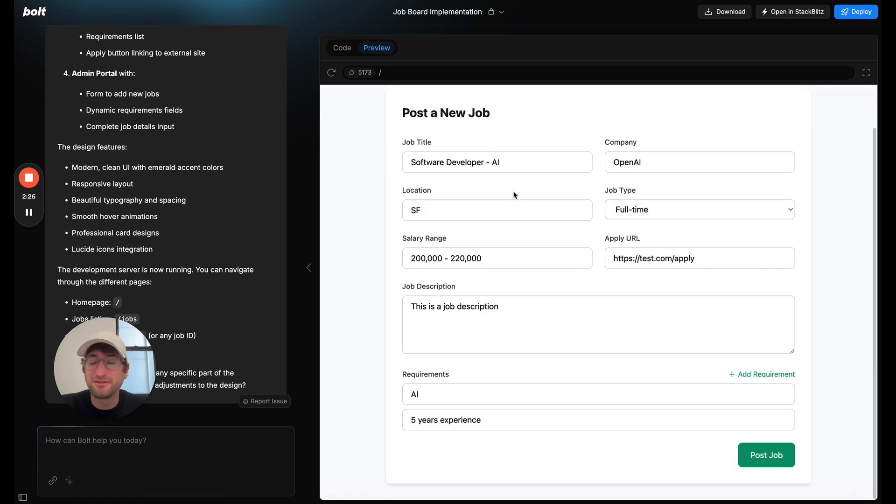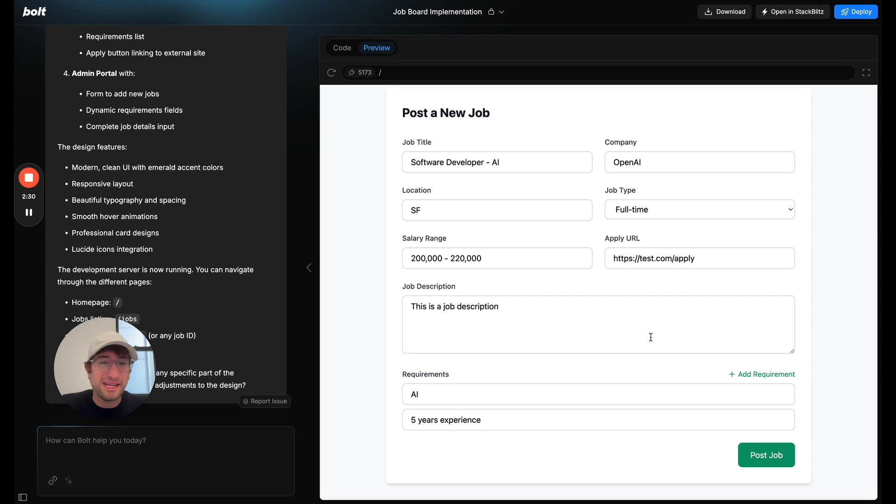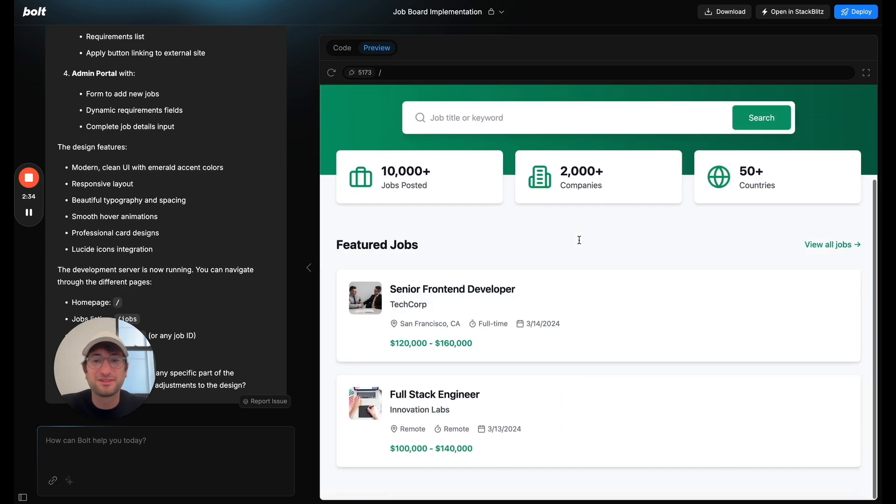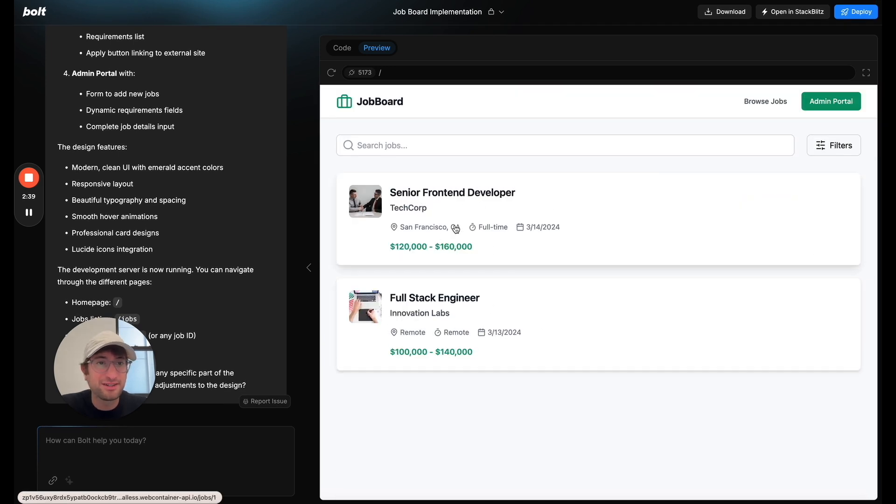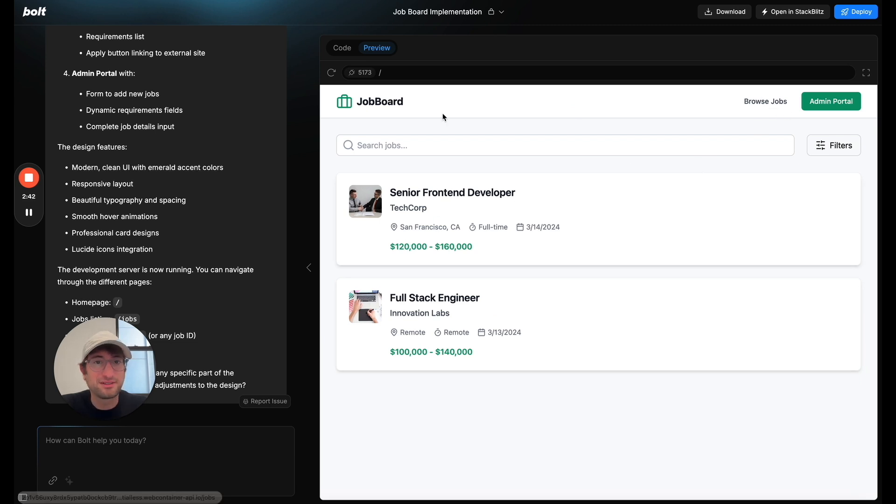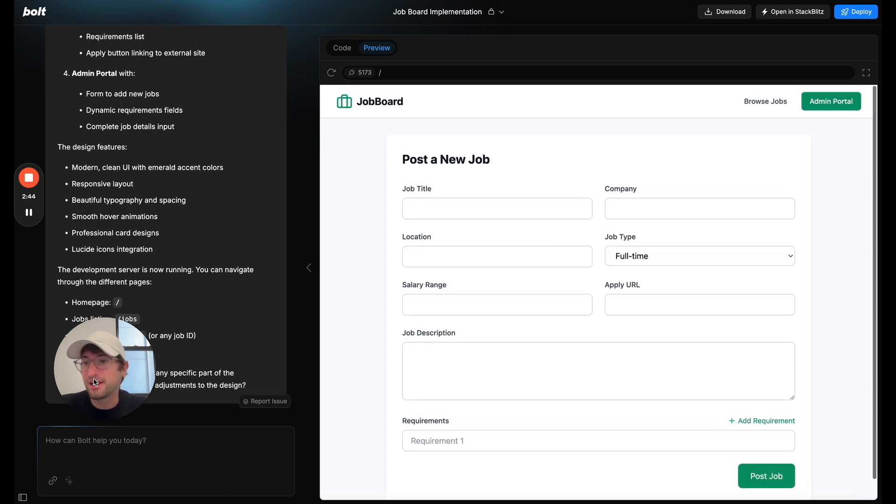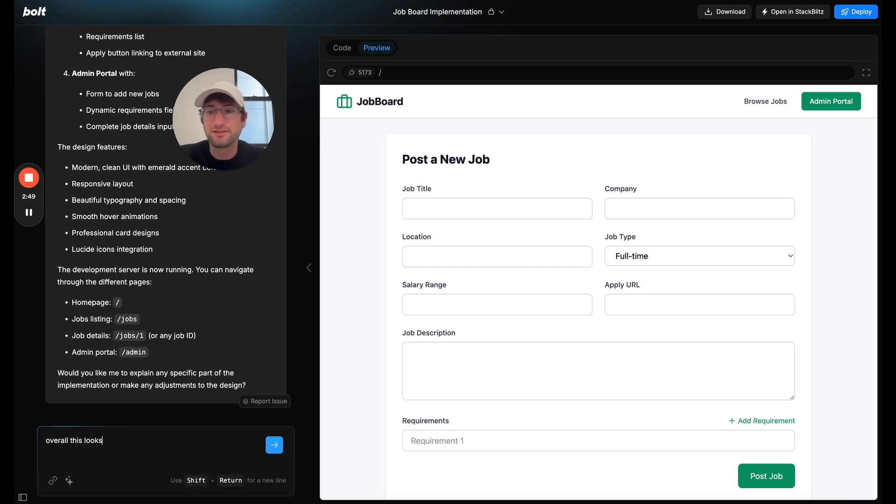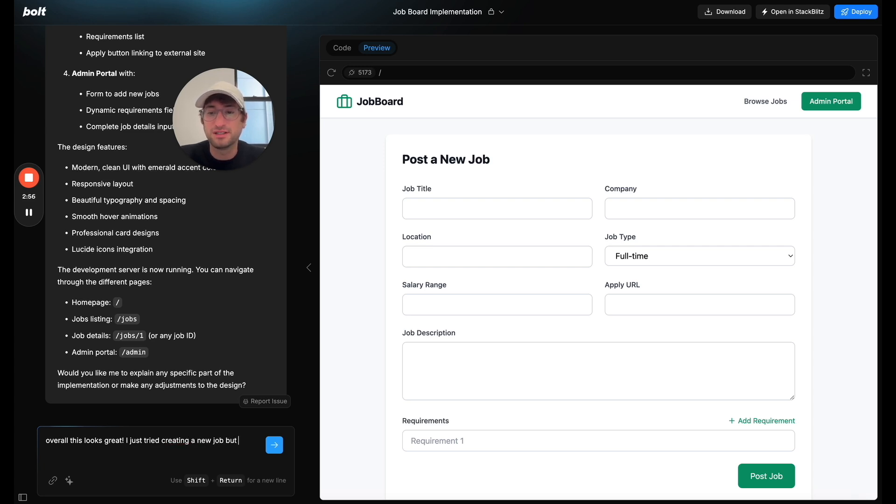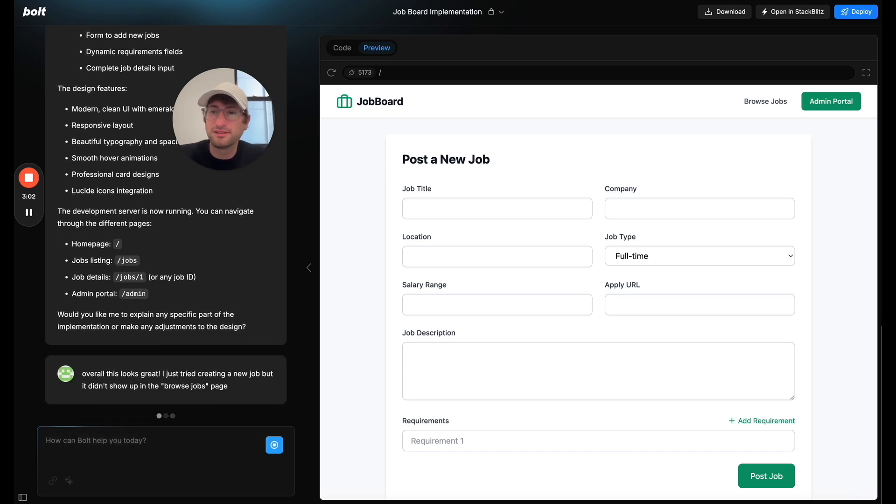So that could be something in the future. Maybe you'd want to kind of go to a new page that kind of lets you know it was posted or goes to the job itself. But let's go to all jobs. And I don't actually see the job that I just created. So, okay. So why don't we say, overall, this looks great. I just tried creating a new job. But it didn't show up in the Browse Jobs page. So let's see what happens here.